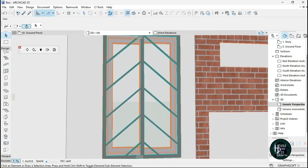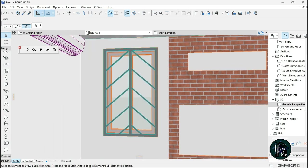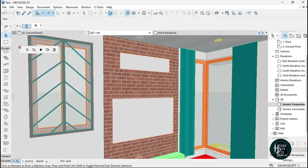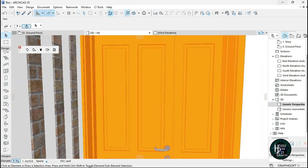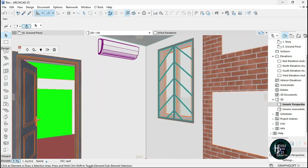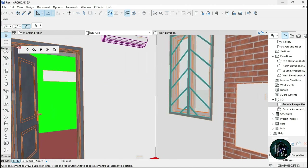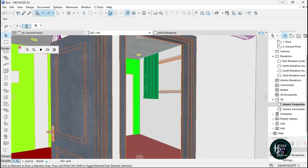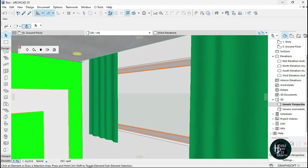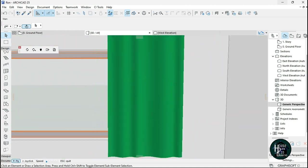Once done, go to your 3D view and you should have something like this — a nice burglary. You can move it further inside the wall with Ctrl+D, and you can also use this same design for other windows.